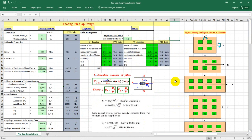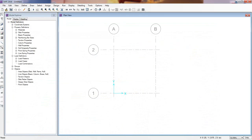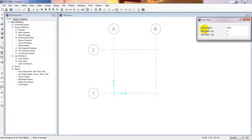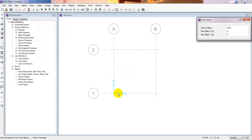If you find this channel helpful, please don't forget to subscribe and press the bell icon. Now we have to draw some points to define our material properties. Simply come here to Draw and click on Draw Points.